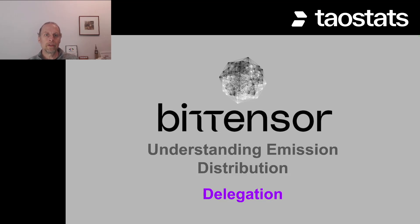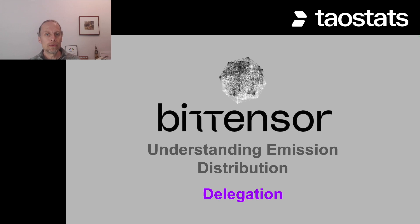Hey there, Doug from TauStats, and let's talk about how tau is distributed amongst those that delegate or stake tau to validators.